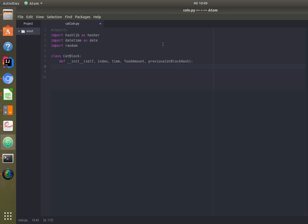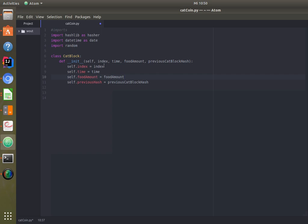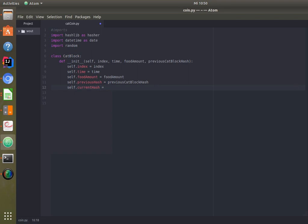The __init__ method in a class is the constructor. When you create a new CatBlock object you give it the index, time, food amount, and previous hash, and this function will be called upon creation. We assign each of those to the object's attributes, and then very importantly we create a new hash for this block by calling the hash function.